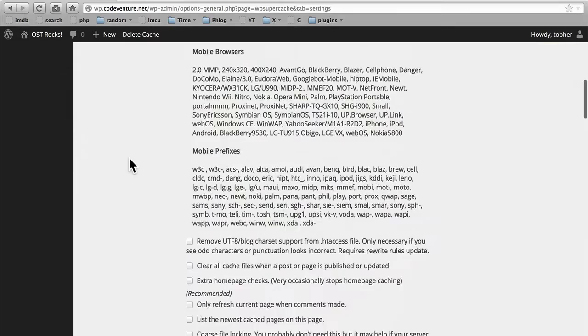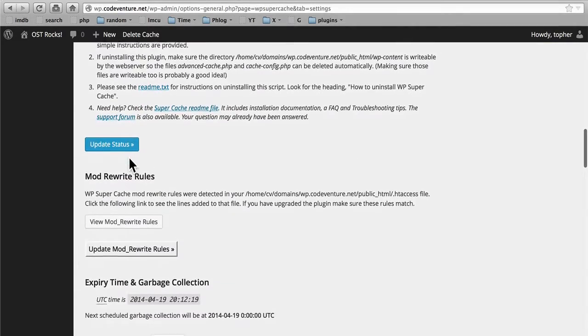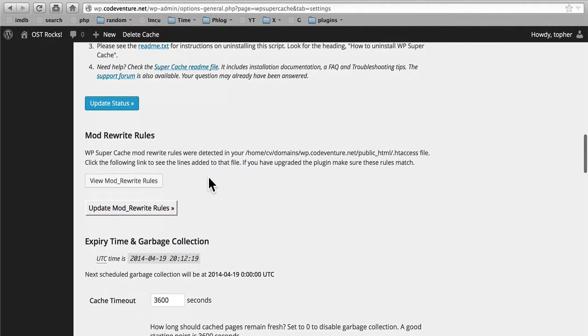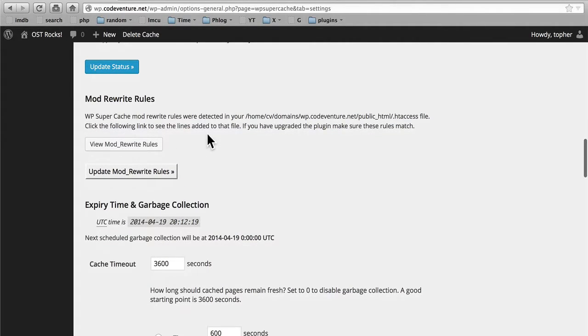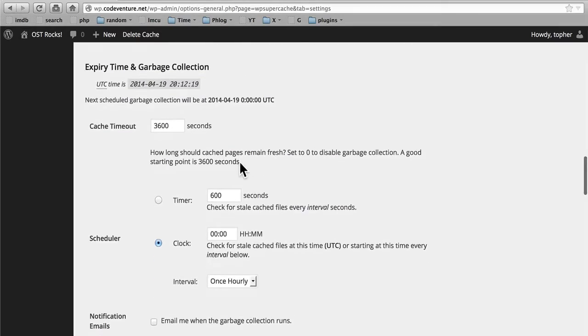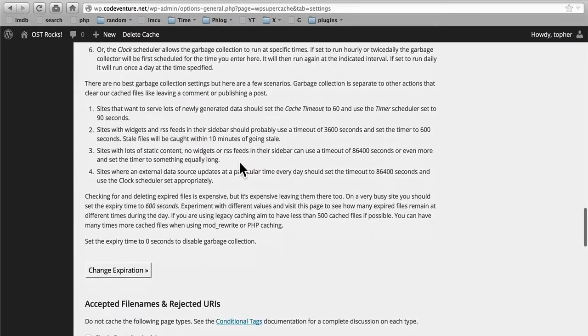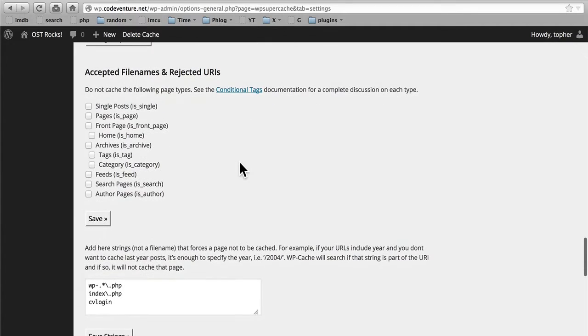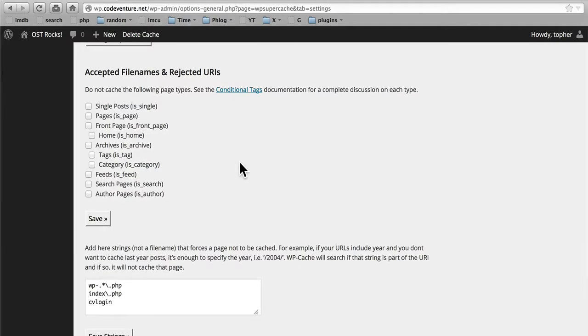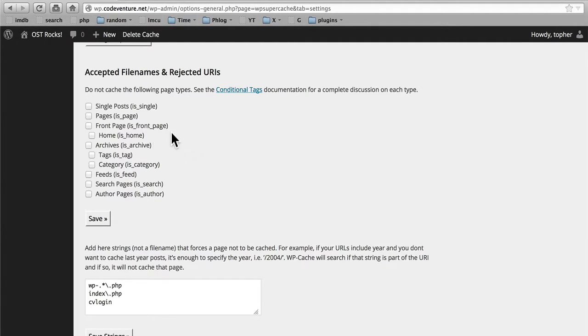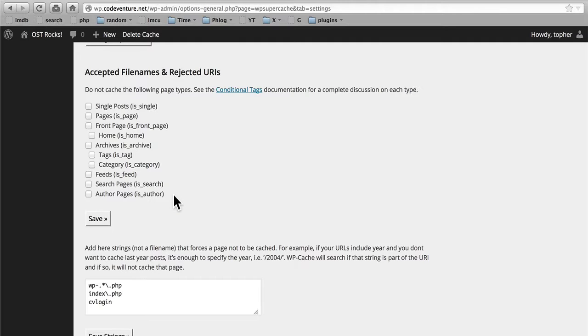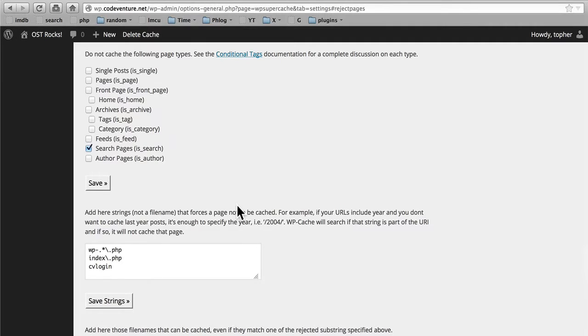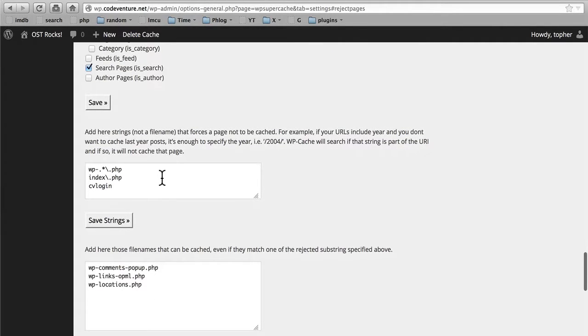So now let's scroll down and see what other options we have here. This is the update for the top block that we did in the other video. Here are our mod rewrite rules. Here's garbage collection. And here we have accepted file names and rejected URIs. We can choose to not cache the following page types. Single posts, pages, the front page, the home, archives, tags, category, feeds, search pages, or author pages. Honestly, I can't think of a reason you would want to do any of these, except possibly the search page, because that can change as the results of each search change. So just for fun, I will click that one. There. The next session is the rejected strings, which we covered earlier.